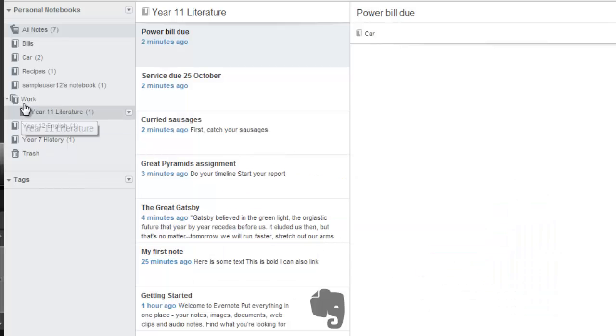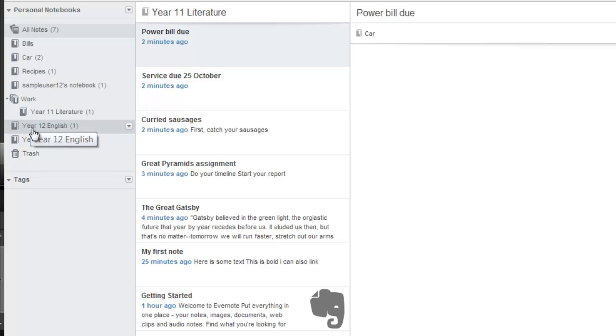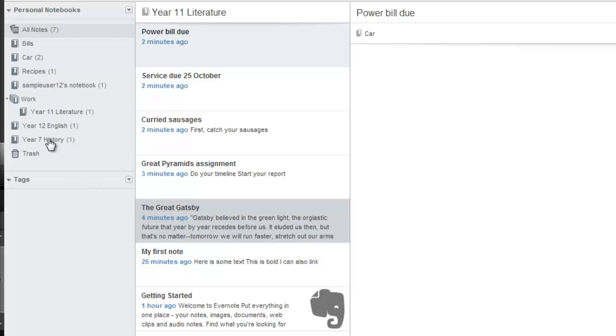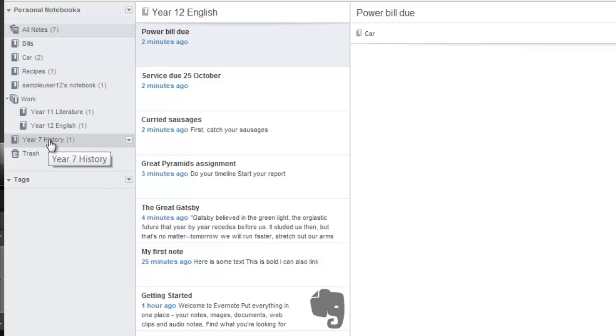Now you can follow the same process to add the other notebooks to your stack. Or you can drag and drop the notebooks into each stack.